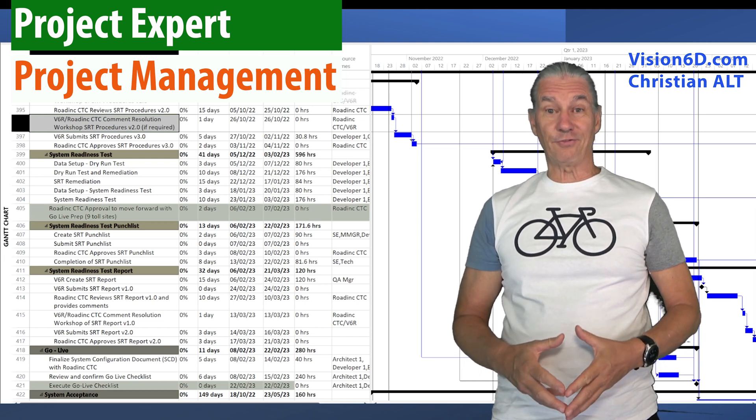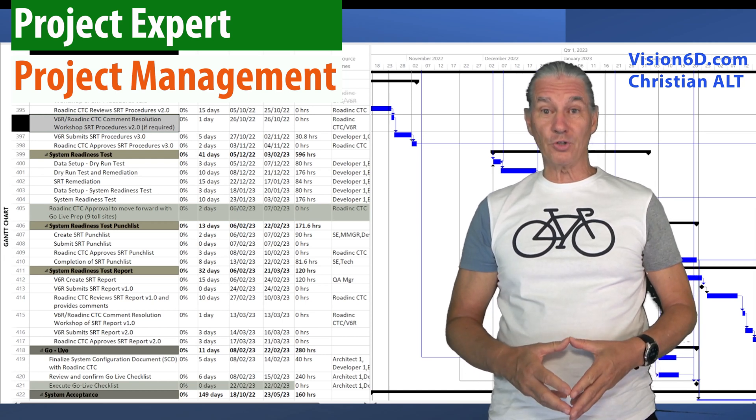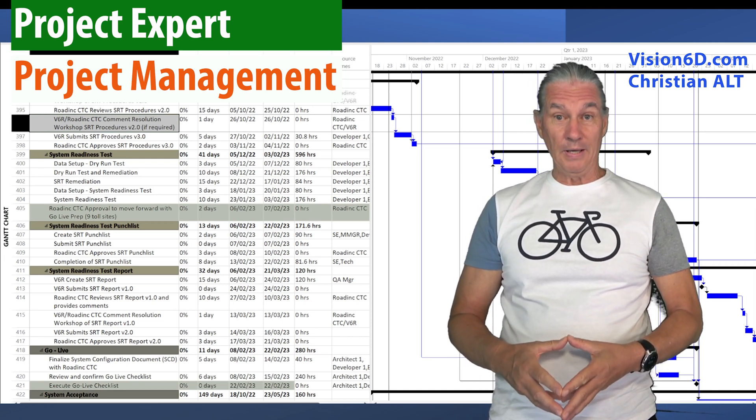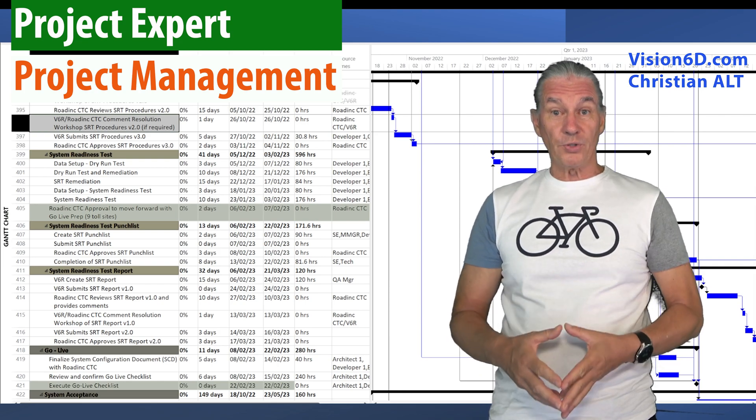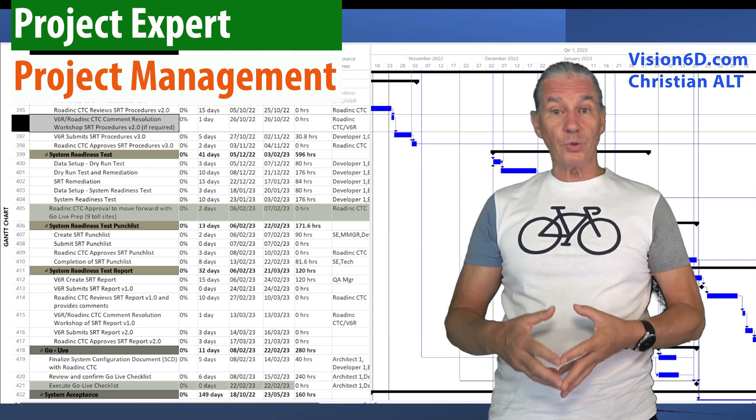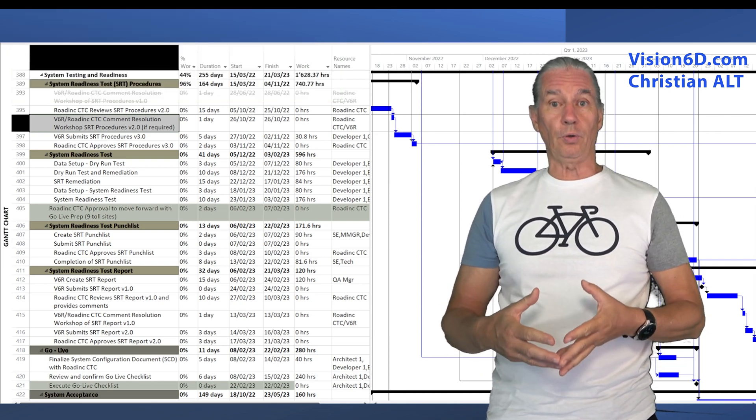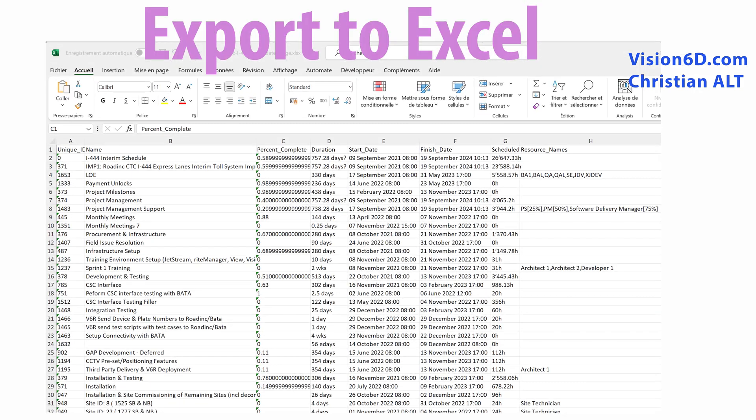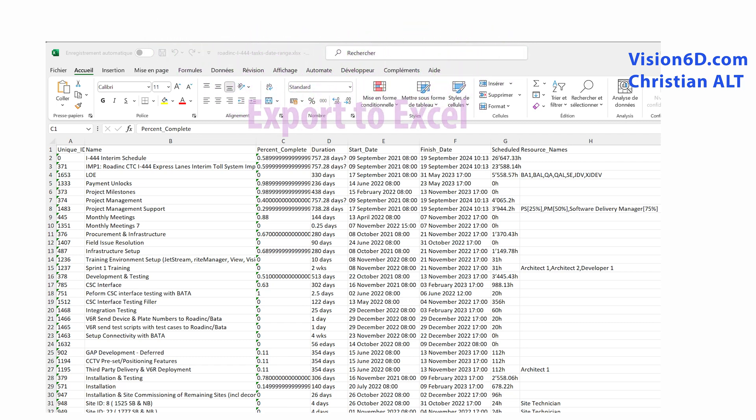Exporting data from MS Project is really simple, but it is also really useful. I export them to Excel and then I can analyze the data, prepare graphs.